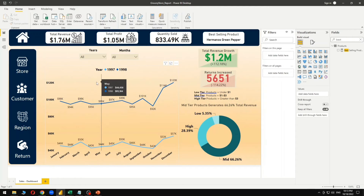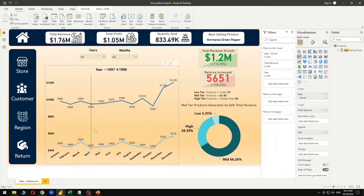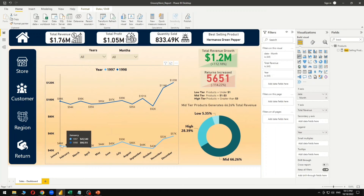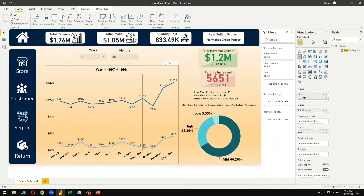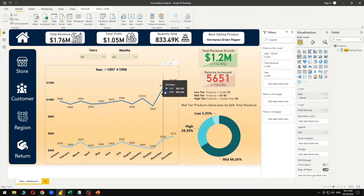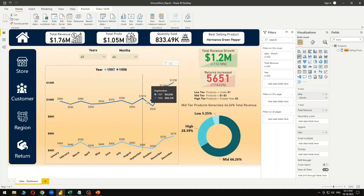Looking at the chart, we can easily see the 1997 data versus the 1998 data. There is a jump of almost more than one hundred percent in sales from one year to the next.